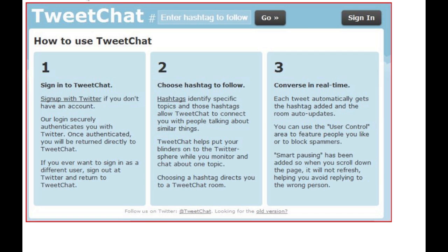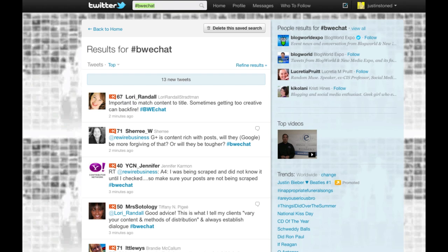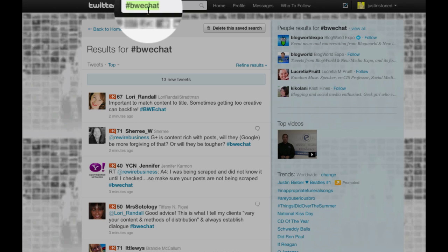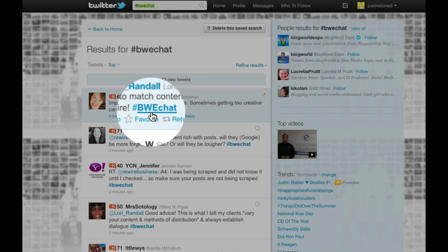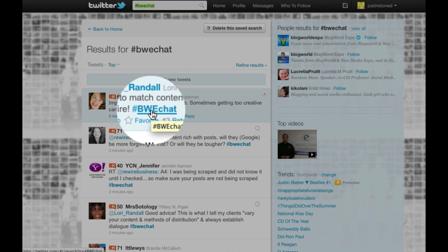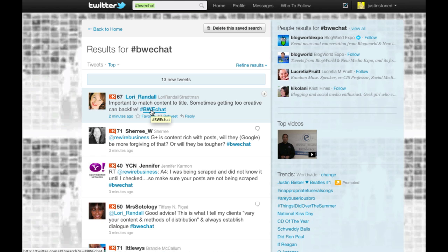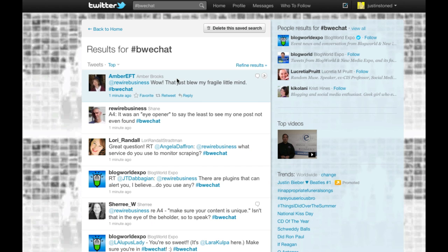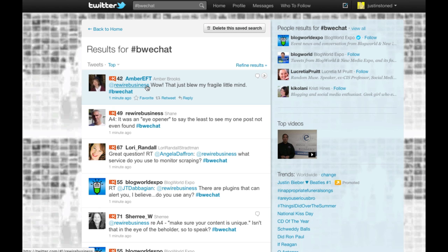The traditional way of following a tweet chat is by doing a search by the name of the tweet chat. This week there's a BWE chat going on, which is Blog World Expo — each week they do a tweet chat using this hashtag. You can follow this by doing a search by the hashtag, and then periodically new tweets will come up under that hashtag.